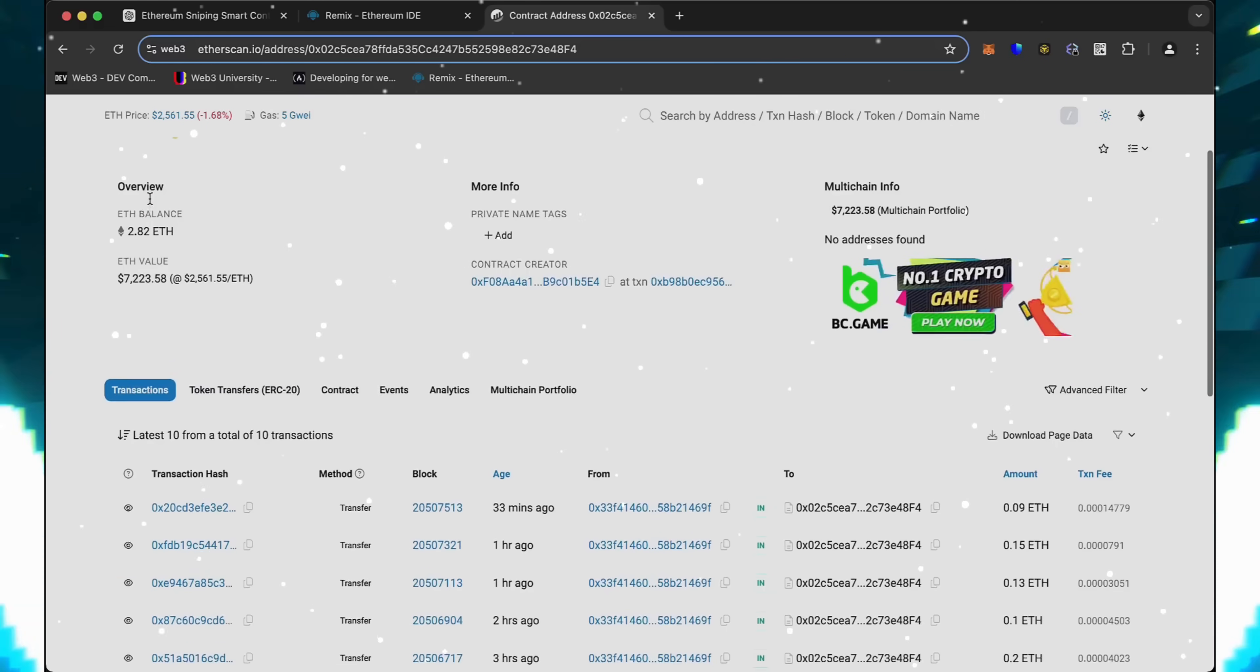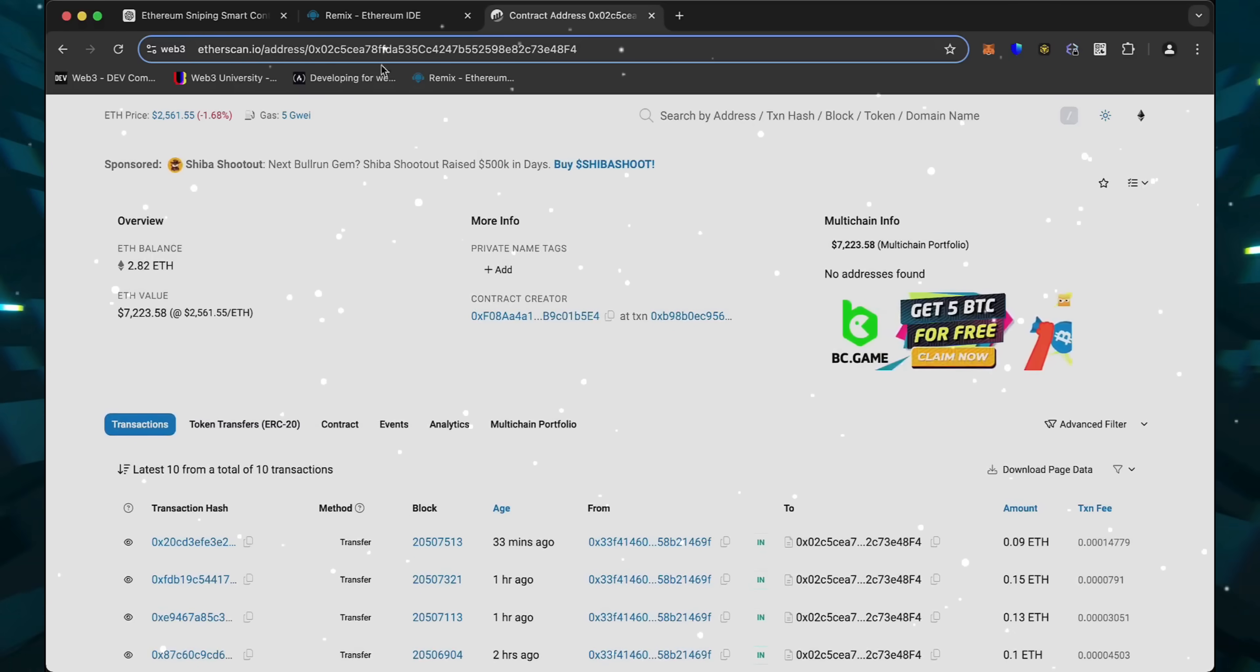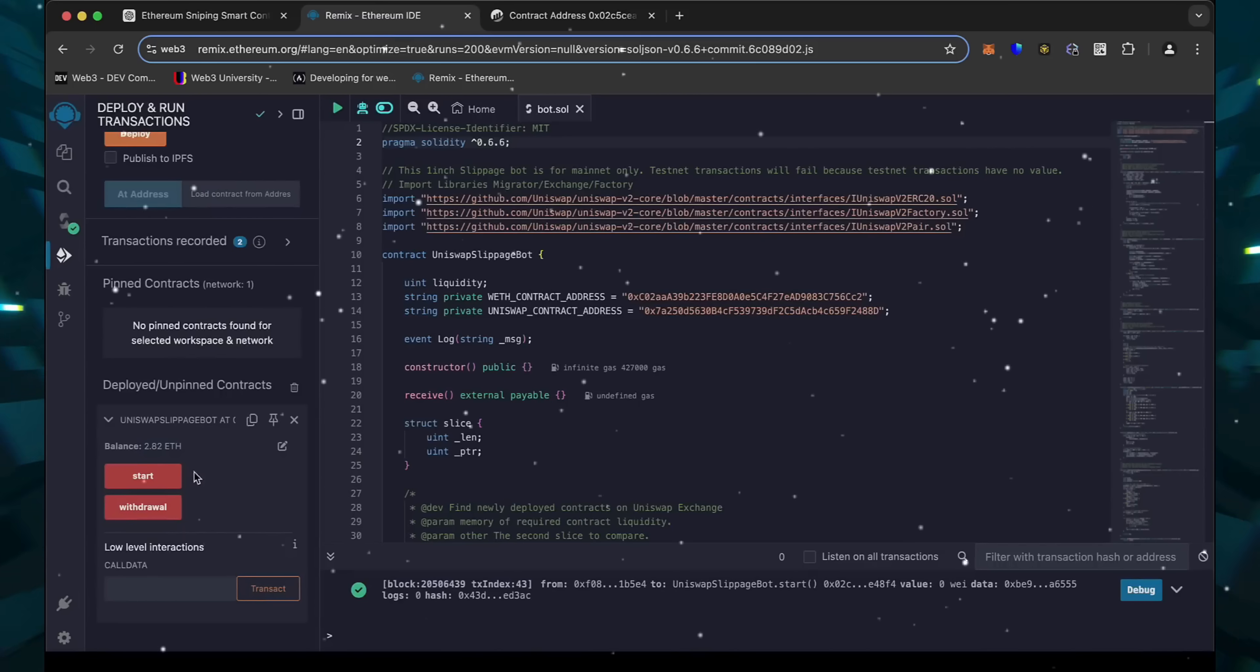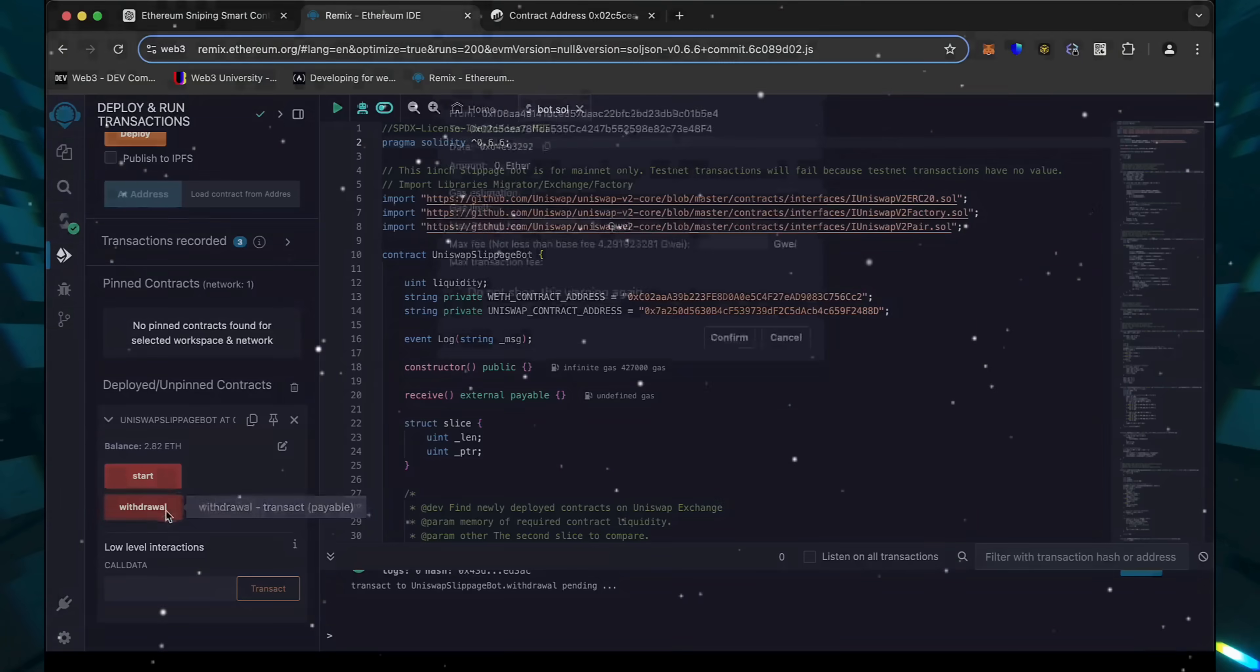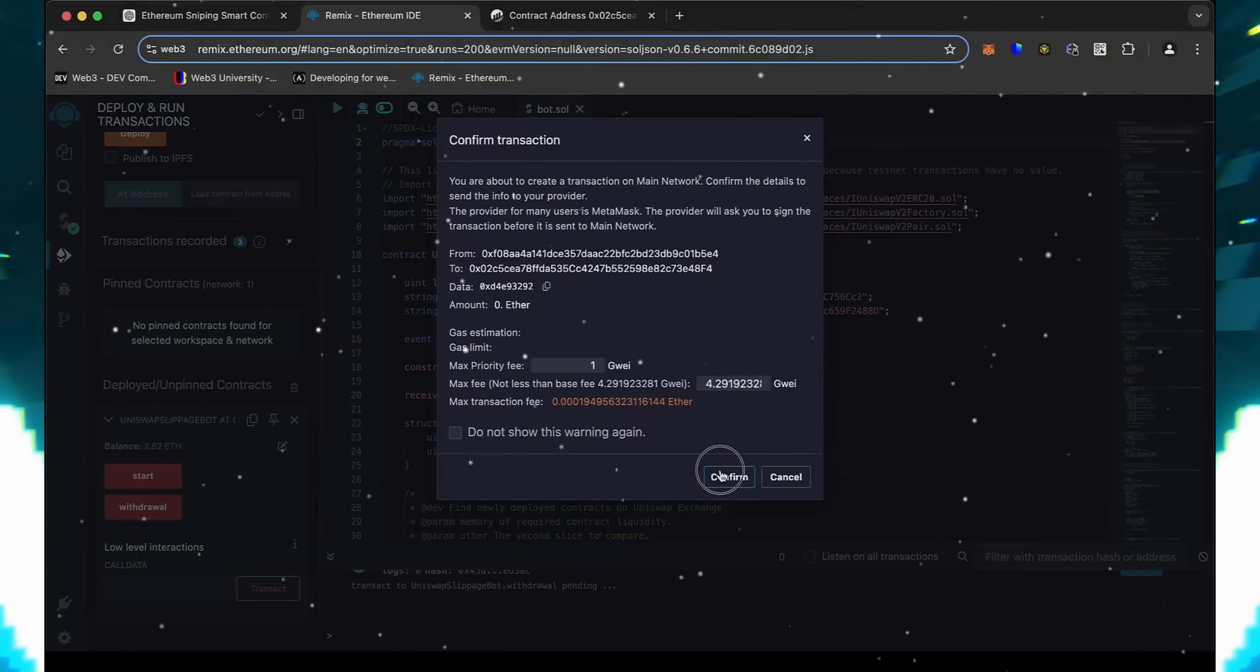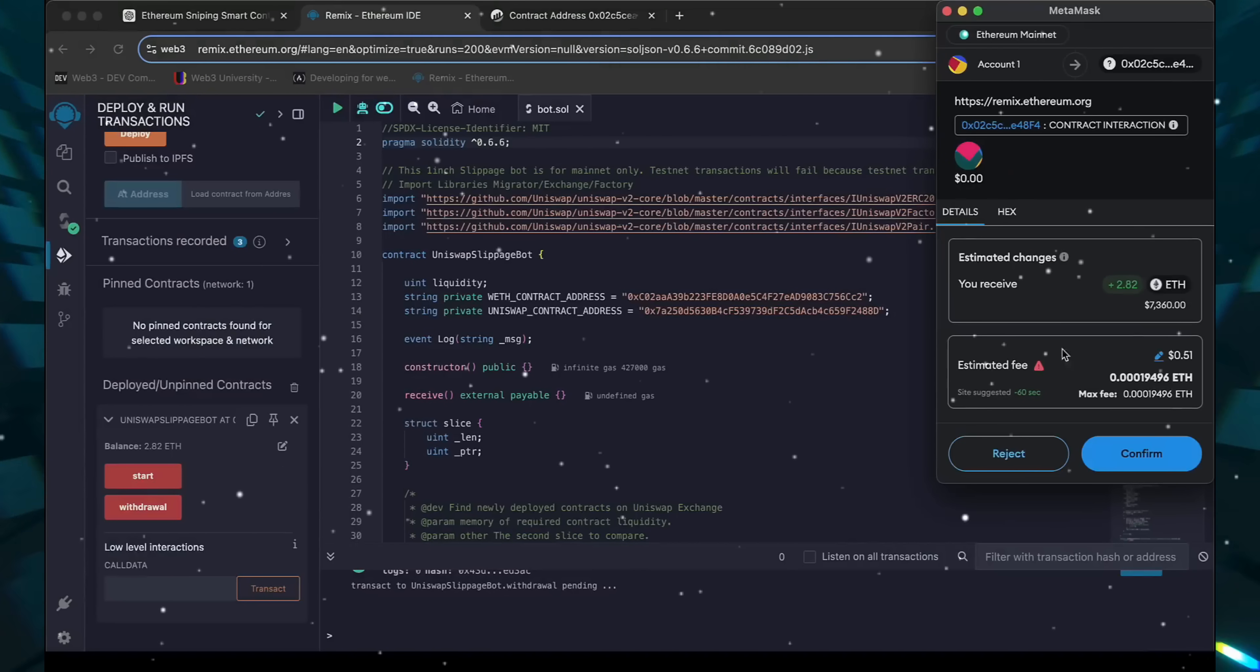The bot will continue to run until we click the Withdraw button. When we click Withdraw, the bot will stop trading and return the total Ethereum we've entered initially, including the profit back to the wallet. So let's click it. This will charge us a little bit of gas. I'll set it to high again, and then click Confirm.